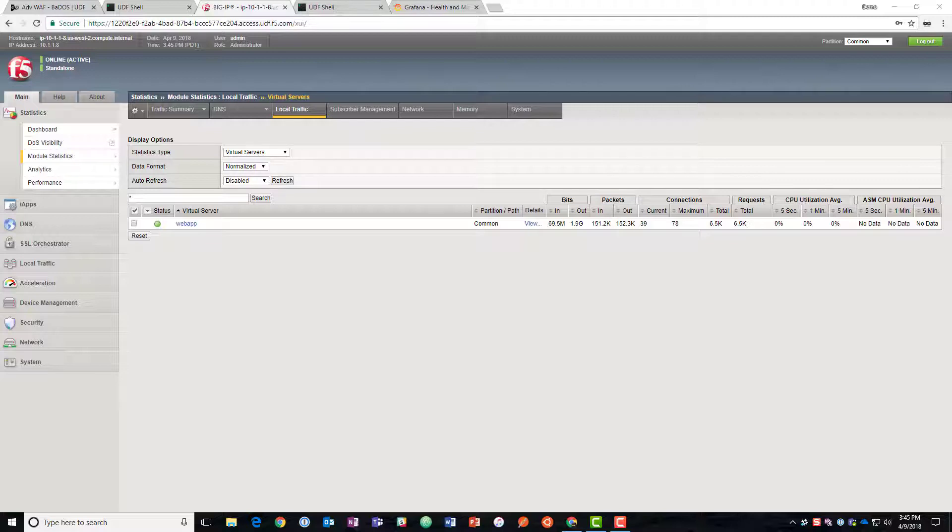It'll begin by rate limiting and then we can even move forward to blocking it entirely as well as moving that into IP based blocking by identifying them as bad actors. So we're going to jump in now and see how that's configured.